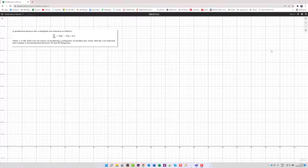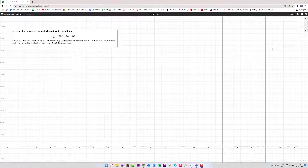Welcome to this video about antiderivatives and how we can use Desmos to illustrate exactly what they're doing. To get into what Desmos is doing, we're going to address it through a question: a production process has a marginal cost function dc/dq = 30q² - 32q + 0.4, where c is the total cost in euros of producing q kilograms of product per week. Find the cost function and evaluate it for production between 10 and 20 kilograms.